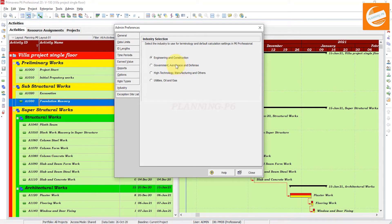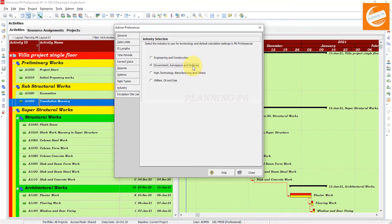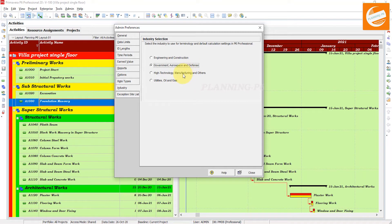The second one is Government, Aerospace and Defense, which determines the use of terminology and default settings for calculations aligned with the government, aerospace and defense industries. The calculations and everything belongs with that.